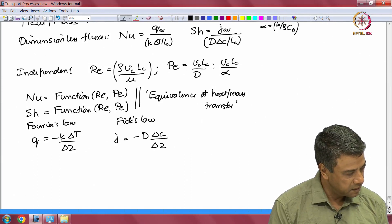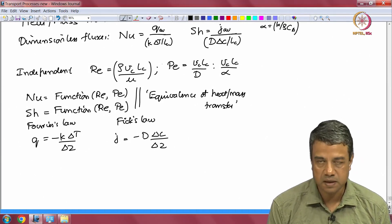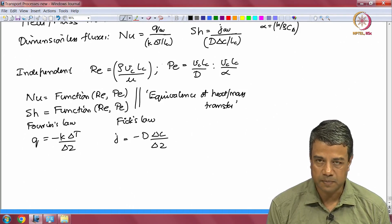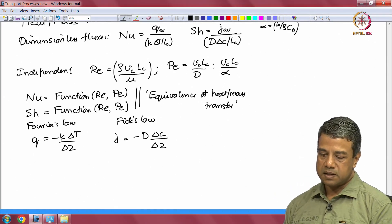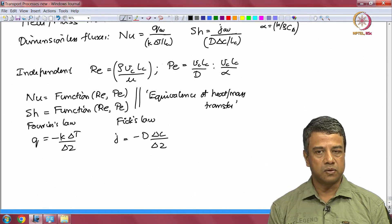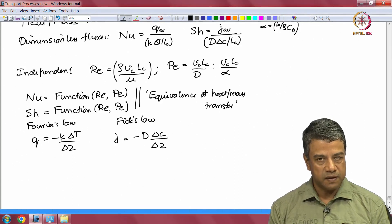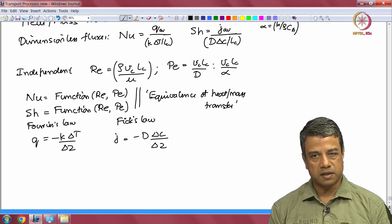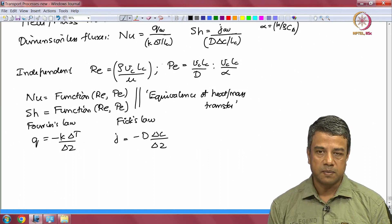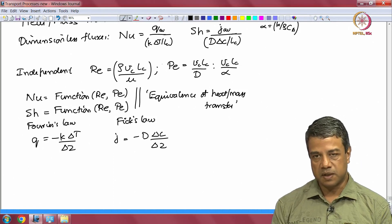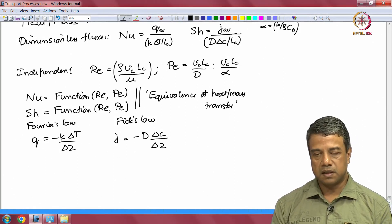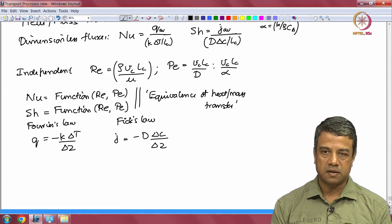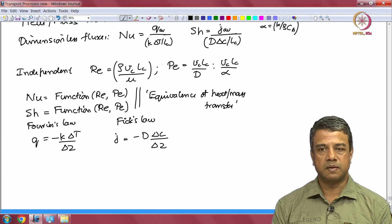This equivalence applies under certain assumptions. The Nusselt number is a function of Reynolds number and Peclet number for heat; the Sherwood number is a function of Reynolds number and Peclet number for mass. For this analogy to hold, first, the velocity field must be the same for both heat and mass transfer — that is, the convective effects are the same. This implies that variations in temperature and concentration do not affect the velocity field. That is one basic assumption: variations in temperature and concentration do not affect the velocity field when you say there is an equivalence between the heat and mass transfer correlations.